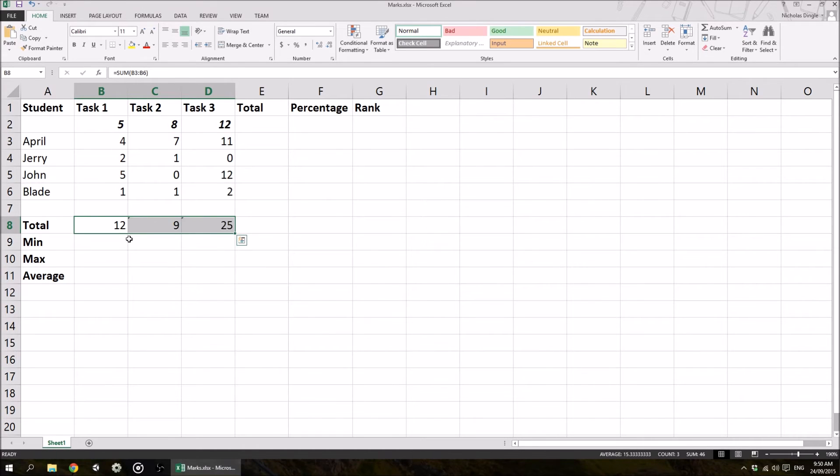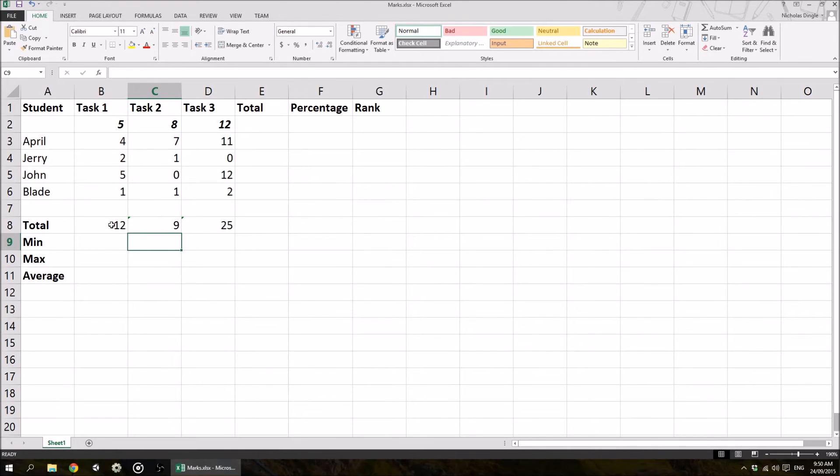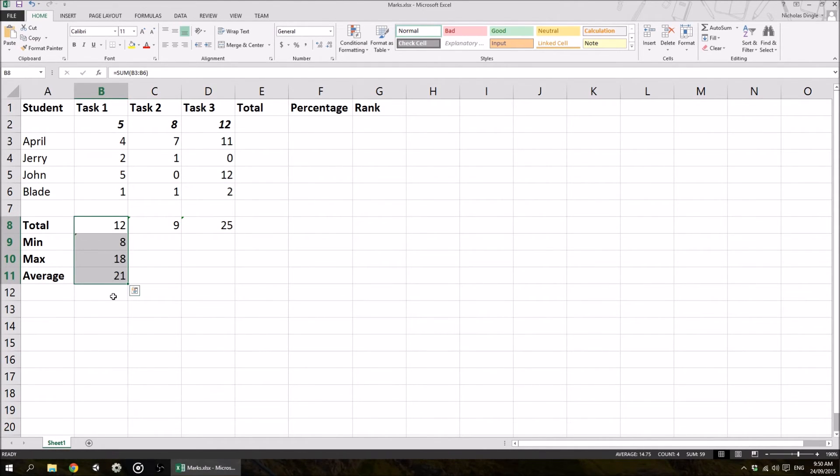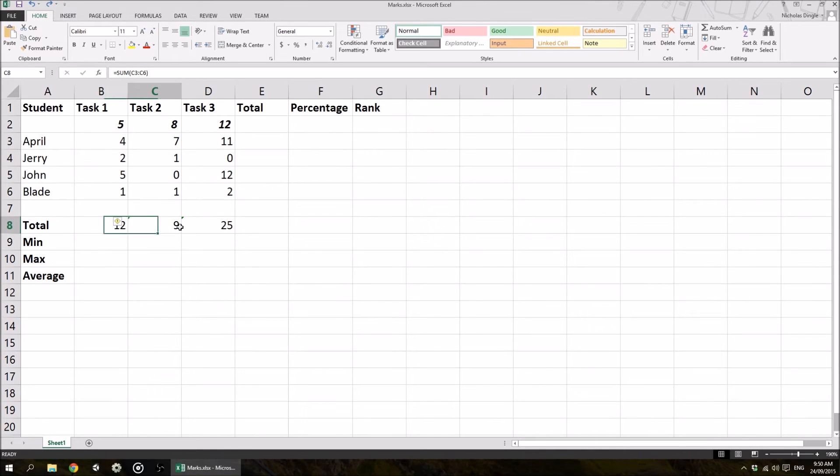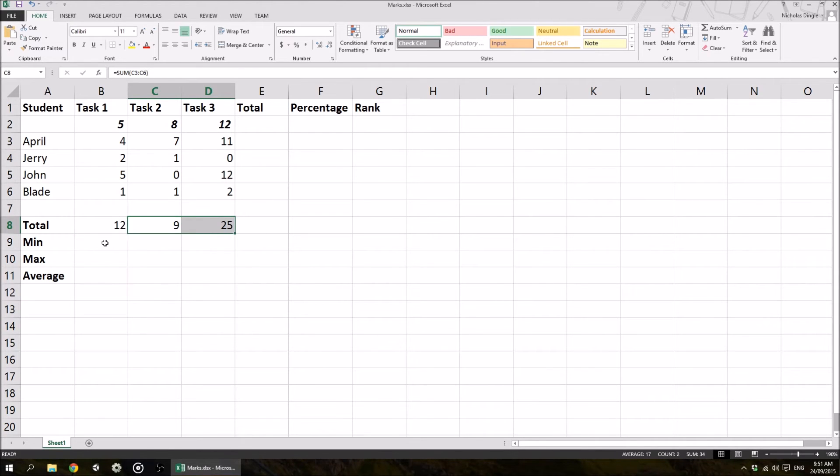it fills it across to the right. And you can also fill it down in the same manner. So if I highlight down, I can Ctrl D to fill it down. Obviously, I don't want to do that, but that's just a quick example of what we can do. So I'm going to quickly ignore the errors and we're good to go.